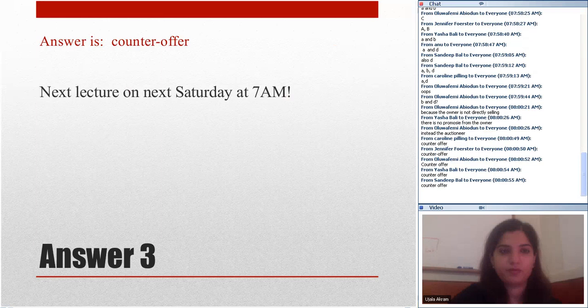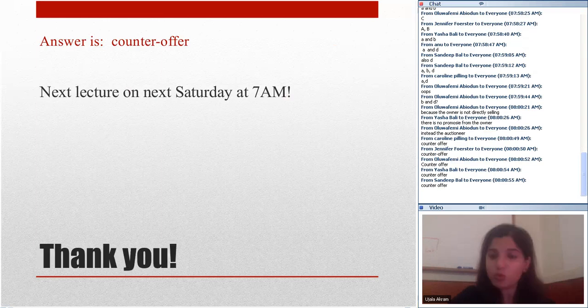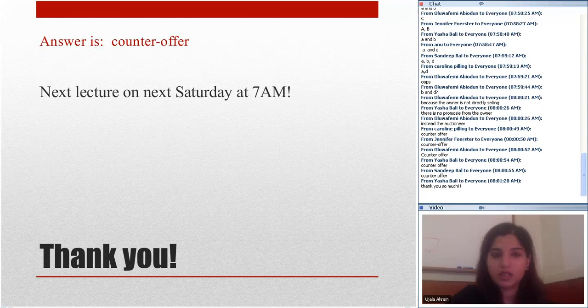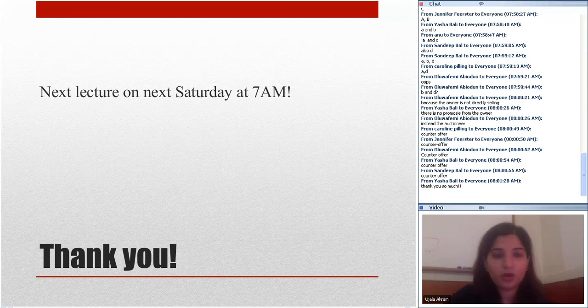Thank you everybody — that was the end of our lecture today. I will see you next Saturday at 7am California time, so check your local time for that.